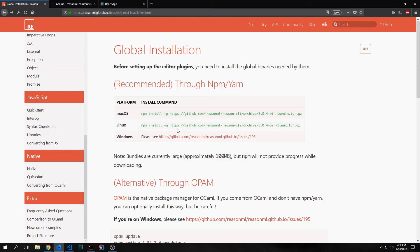Hi guys, my name is Tensor. Welcome to my Reason to-do app tutorial. Today we're going to be using ReasonML to build a to-do application.